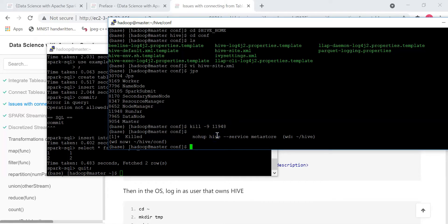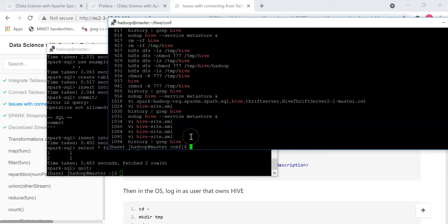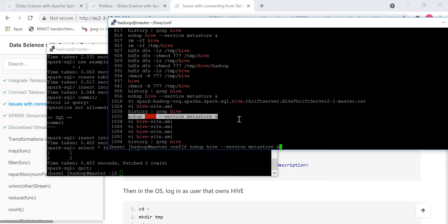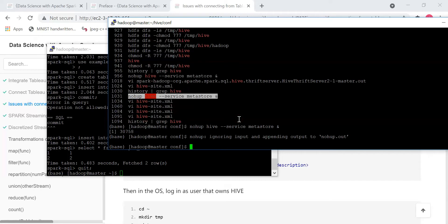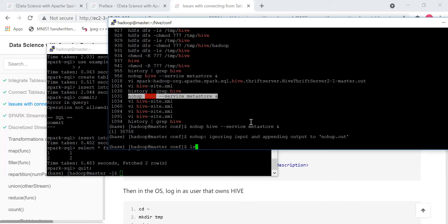You can do a history command to find the command used to start Hive. In this case it's command 1031. Copy that command all the way to the ampersand — don't forget the ampersand — paste it and run it. Now you restart Hive because you killed it and are restarting it. By doing that, you are also supposed to restart the Thrift server.